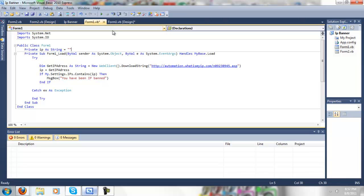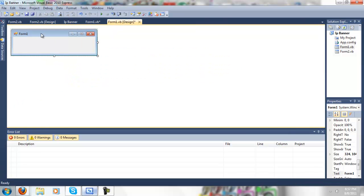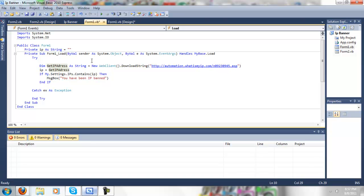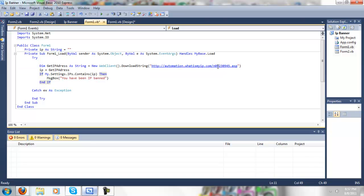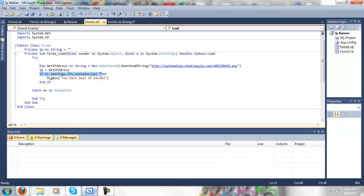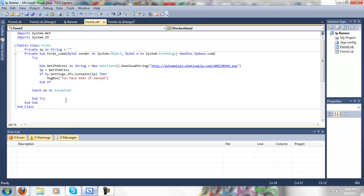In the form below, which you could get by double clicking on this, try, dim get ip address as string equals new web client.download string and that's automation.whatismyip.com slash n09230945.asp. IP, ip equals get ip address, if my.settings.ip as contains ip, then message box you will have been banned. And when you put in try, it should automatically add these two, so just paste this code inside of these.